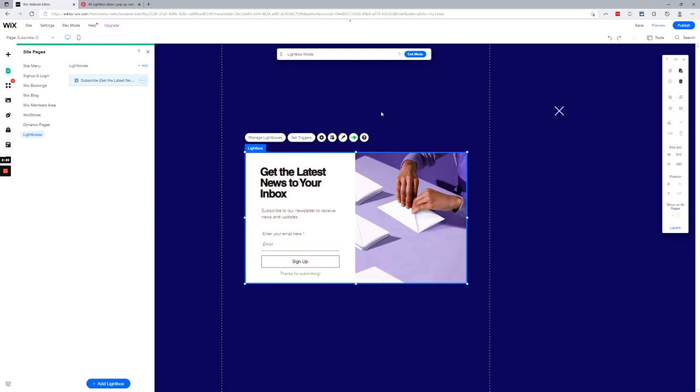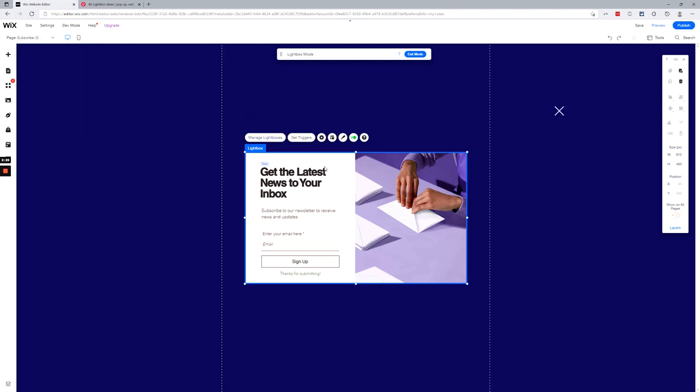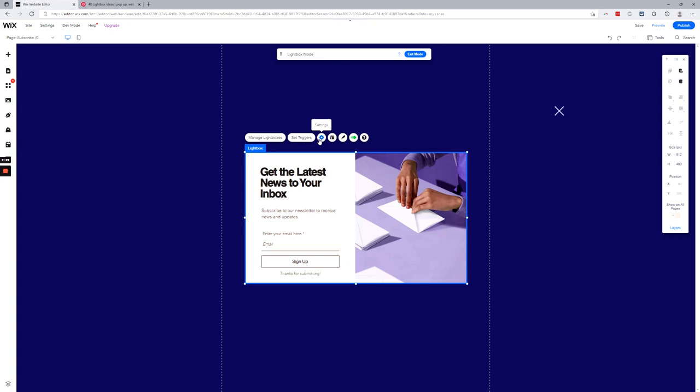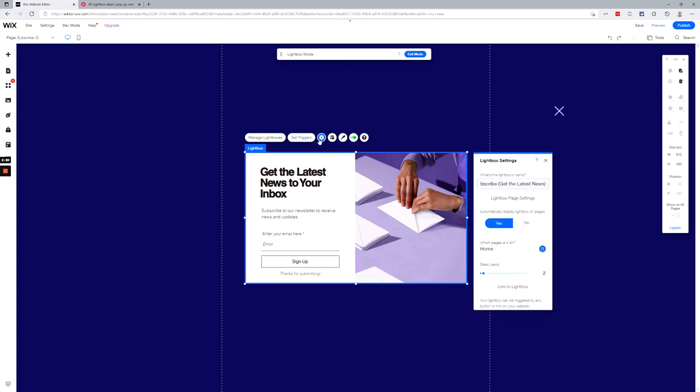Alright, so let's dive in. You can see we are in lightbox mode. Let's get a menu. We're gonna click Settings. Set Triggers and Settings go to the same place. You can name it here whatever you want—this is 'test.' Now you have to decide if you want to automatically display on pages. Chances are for a subscription sign up you do. You don't want to trigger it, you want to force it on people—that's just the way it goes.